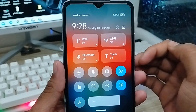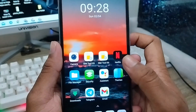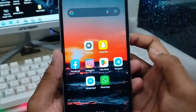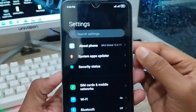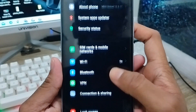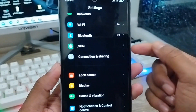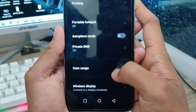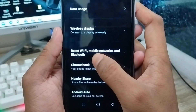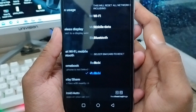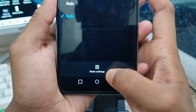The next step is to open up your Settings from your phone. Scroll down and find the Connection and Sharing option and tap it. Then scroll down again and tap 'Restart Wi-Fi Mobile' option, and finally tap the 'Reset Settings' option.